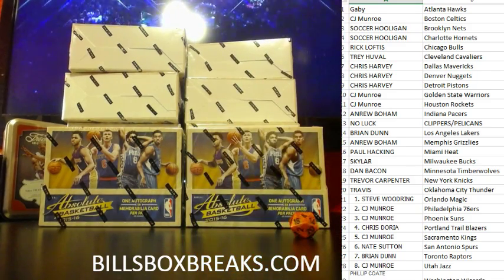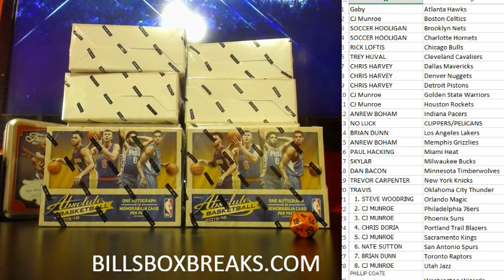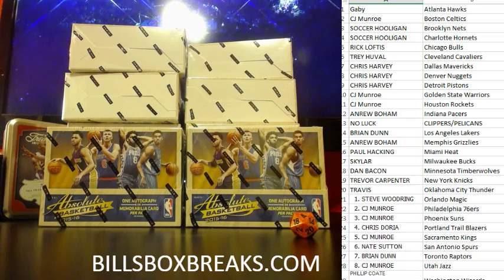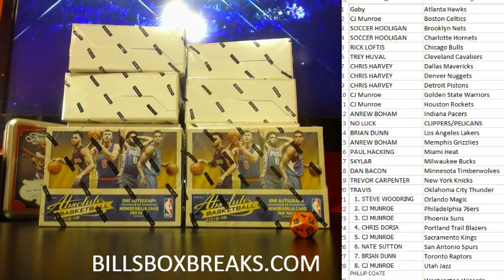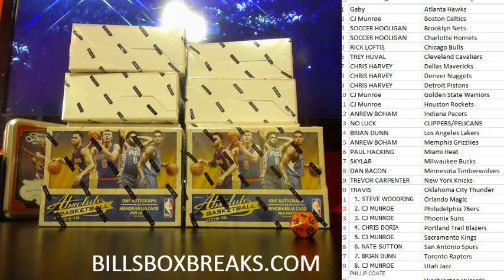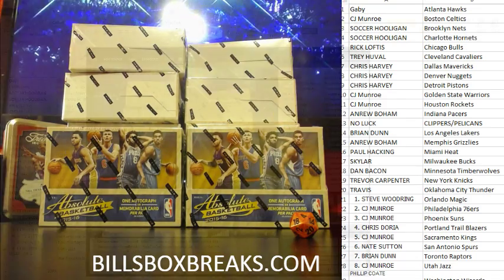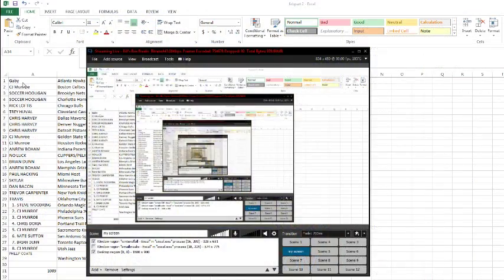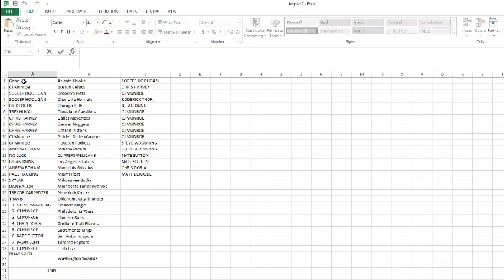And we've got 11. Let's flip over to my screen. We've got Gabby on top, Phil on the bottom.